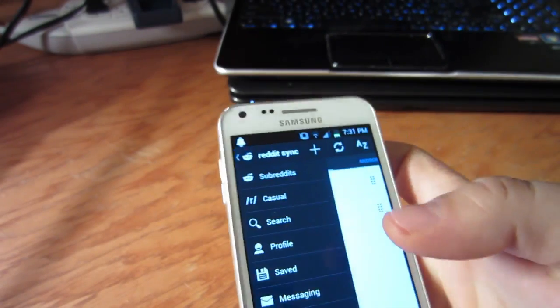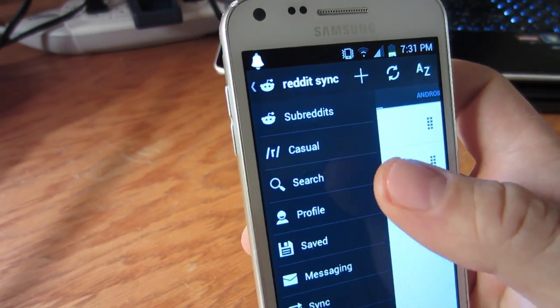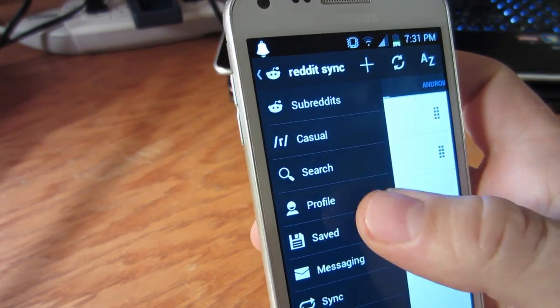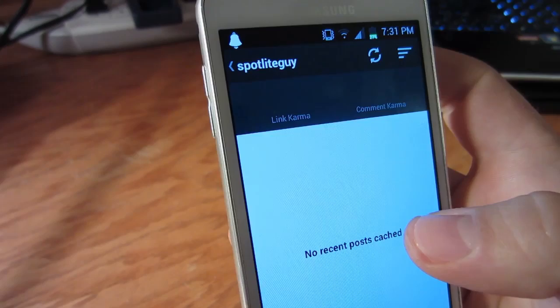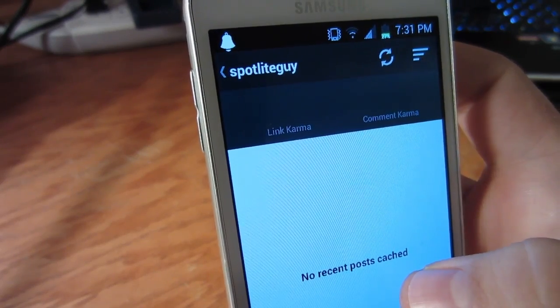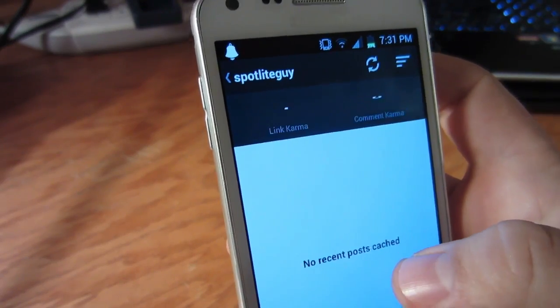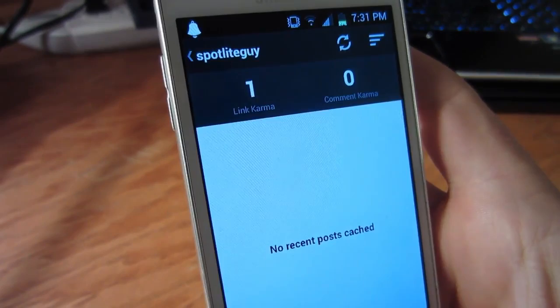Search is yet another self-explanatory button. Profile will display your karma and recent posts if you're logged in. I just created this profile so you'll see that I really don't have anything going on here.